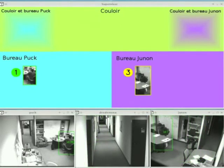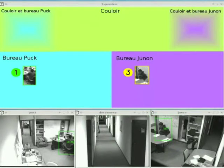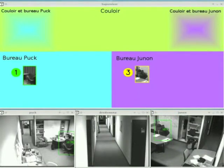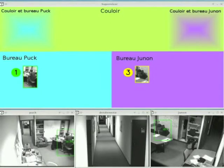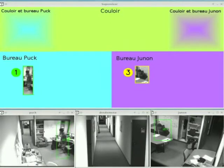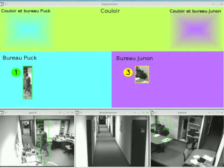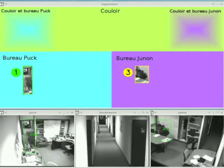When a person leaves the field of view of a camera, a search process is launched in the cameras in adjacent rooms looking for a person with similar appearance. This allows the system to follow people as they move throughout the environment.